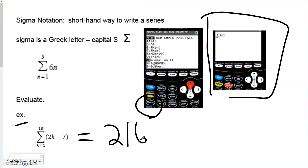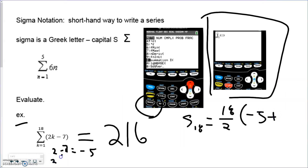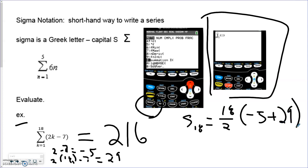Where that comes from: there are 18 terms from 1 to 18. Plugging in 1 gives the first term as negative 5; plugging in 18 gives the last term as 29. Either way — using the formula or the calculator — you get a summation of 216. Using the calculator will save you time.